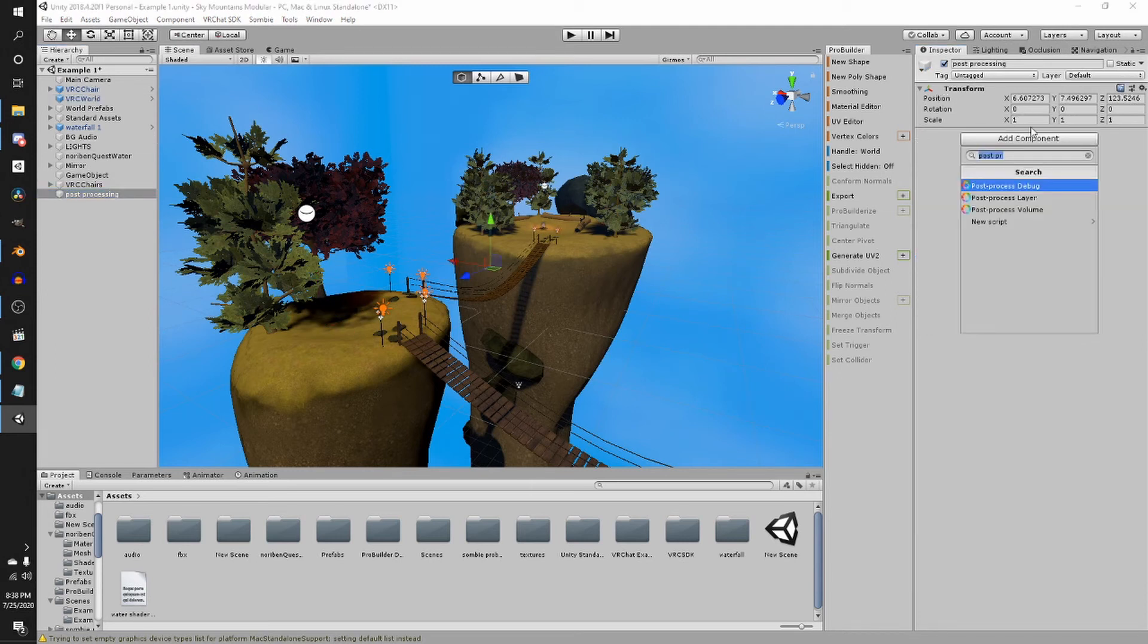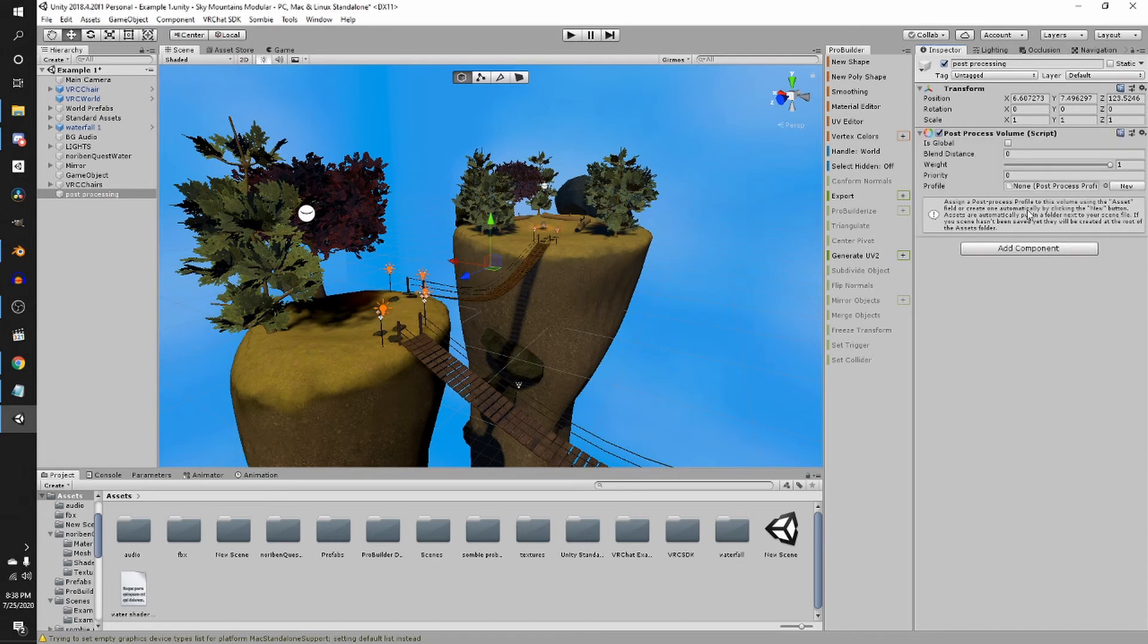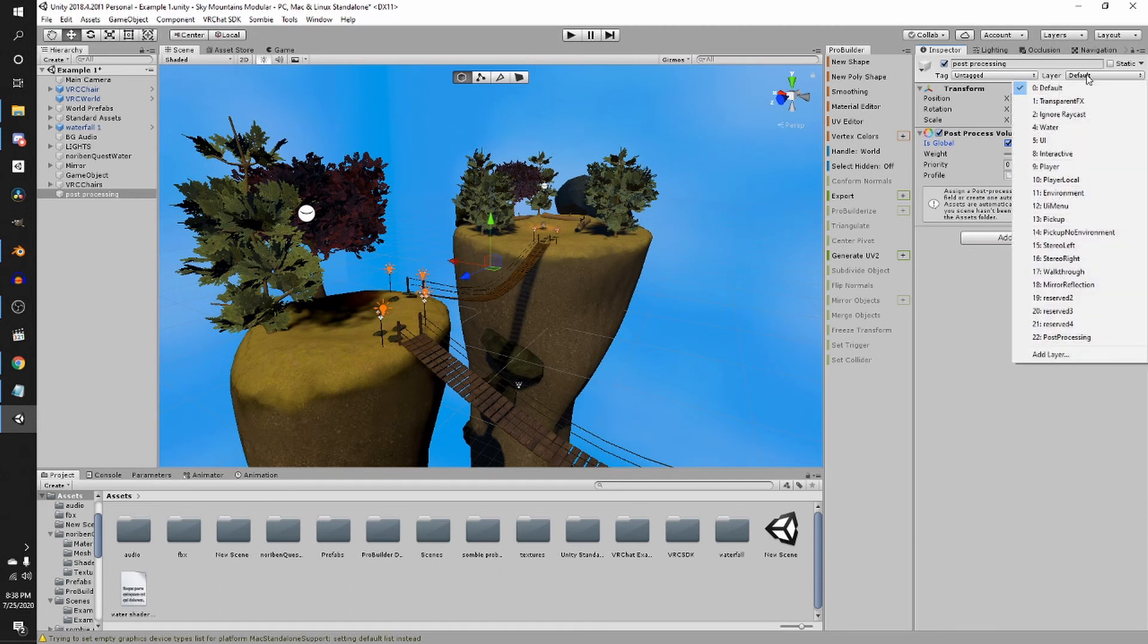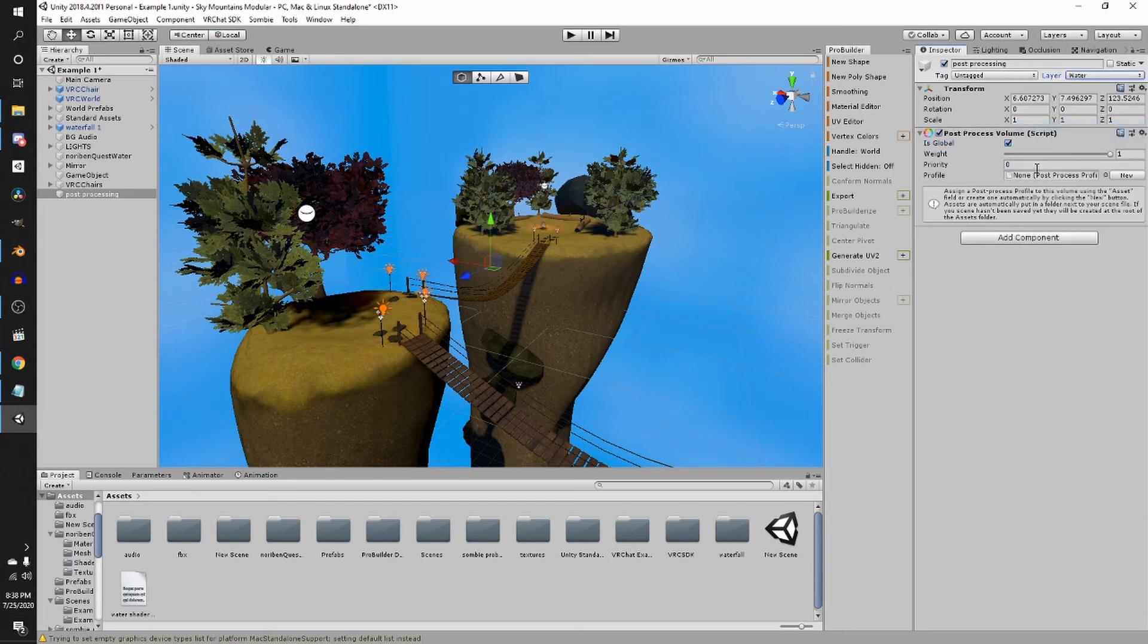Add component, add a post-process volume, make it global to affect the entire world. Change the layer of this to what you changed the layer to in the camera, which was water. And then you can create a new profile and press new.